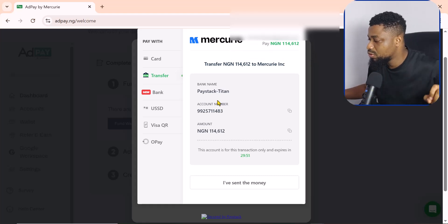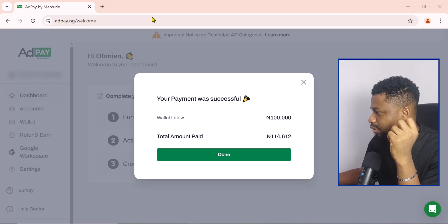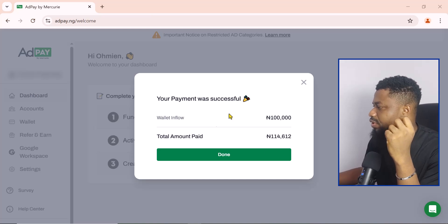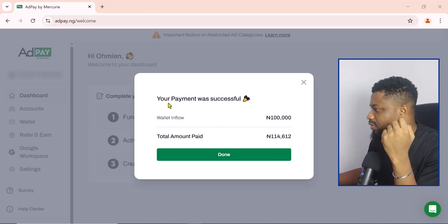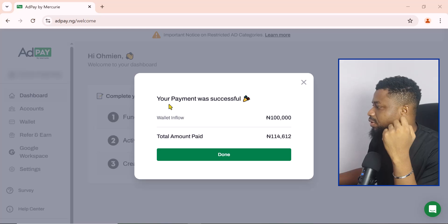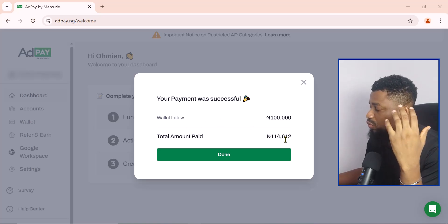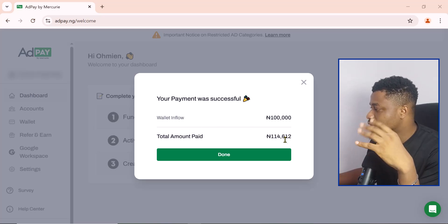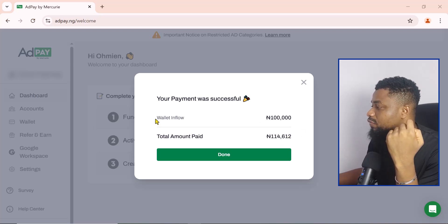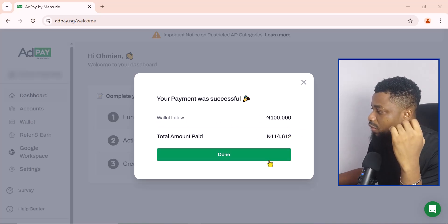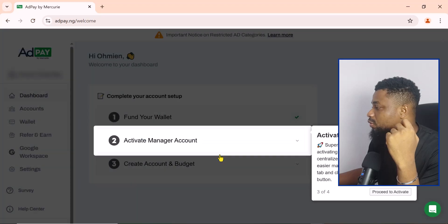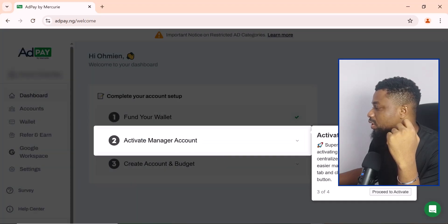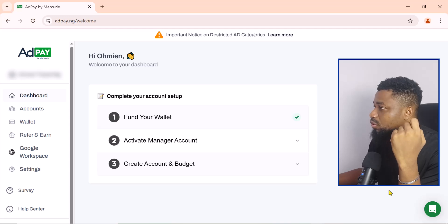And I'll show you how to actually set up the ad accounts and how you can use this ad account to create campaigns. So this is the account you are going to get and you also decide how you want to pay. So I prefer to pay through bank transfers, so this is the account that I need to pay to. So I'm going to make this transfer and then we can continue with this video.